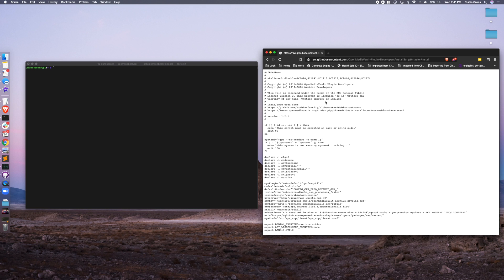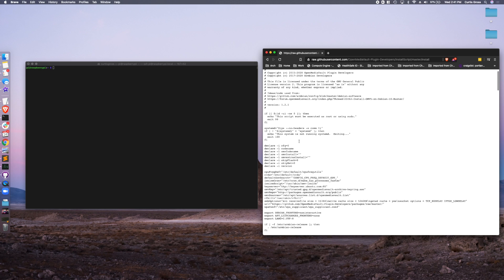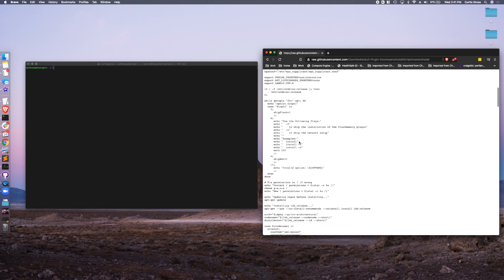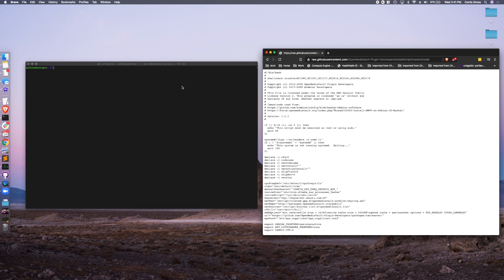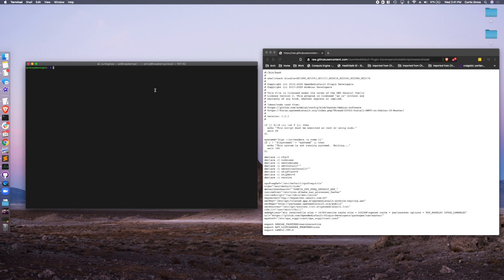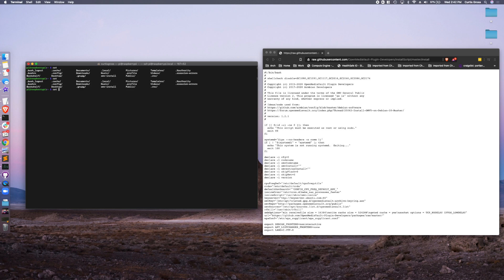All right, now luckily, a user out there has created, as part of the open media vault plugin developers, an install script. Makes it so much easier than having to do all of this work. So what I did was I download this script and run it all within one bash command. This command, I'll put it in the comments and link to it. It's in all the different install instructions that are out there. I just wanted to shortcut to this process.